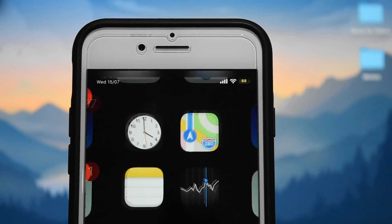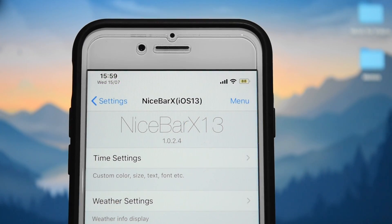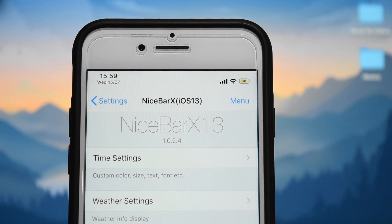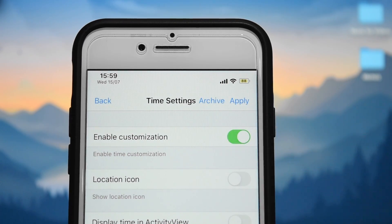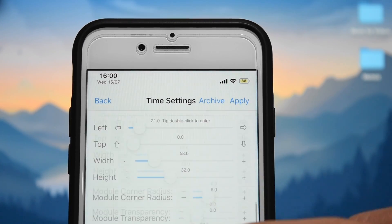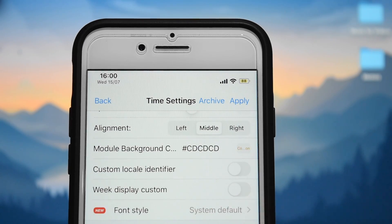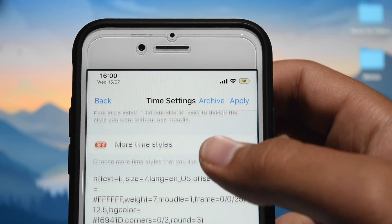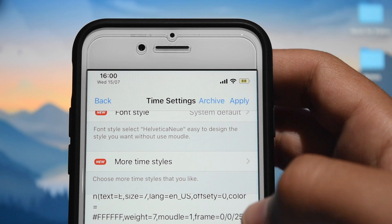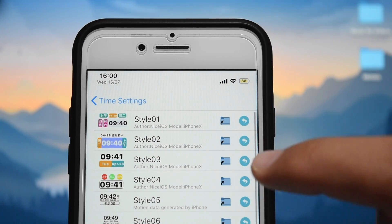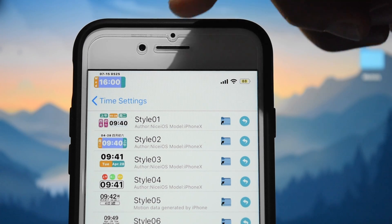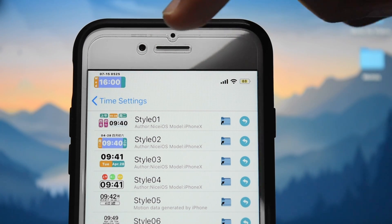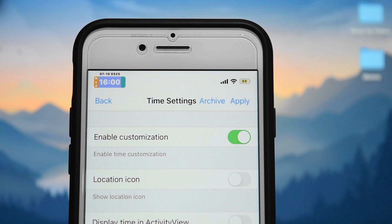The next tweak is called Nice Bar X, and it allows you to customize your status bar even more. I can customize my time in the status bar — after enabling it, there are all these options. There's a 'more time styles' section where there are a bunch of presets I can apply. As you can see, I've now applied a preset to my time in the status bar, which is just a nice little aesthetic.